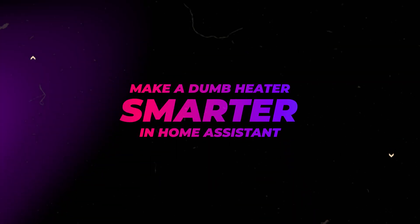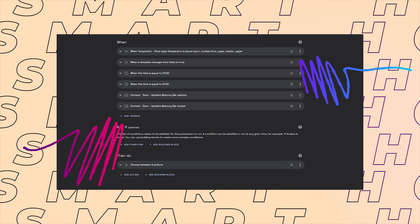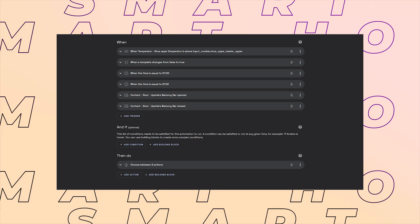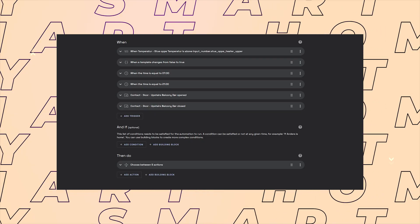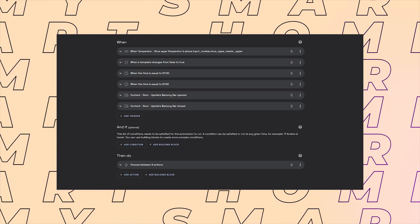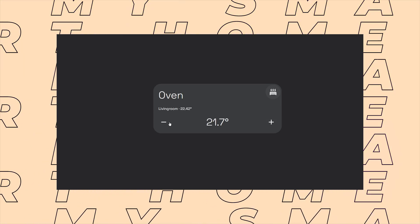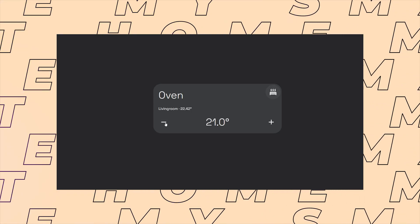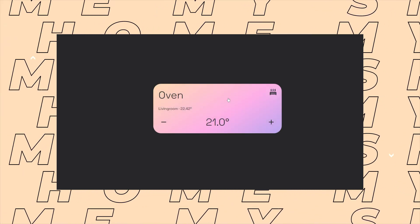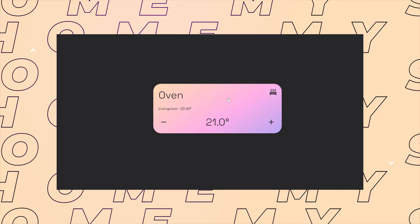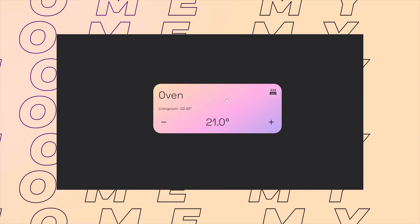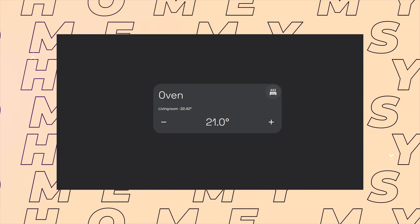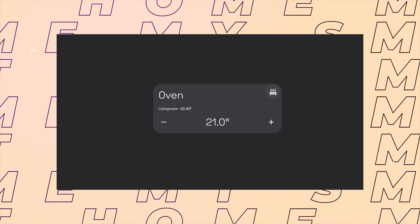In this video, I'll show you how I've automated a smart plug to make an old dumb heater smarter. For this, I use a temperature sensor, a door sensor, and of course, the smart plug. Then I've also created a custom card for my dashboard, so I can control the target temperature and manually turn on and off the heater if I want to. As always, you can find the full code to both the automation and the custom card on the Gumroad link in the description.